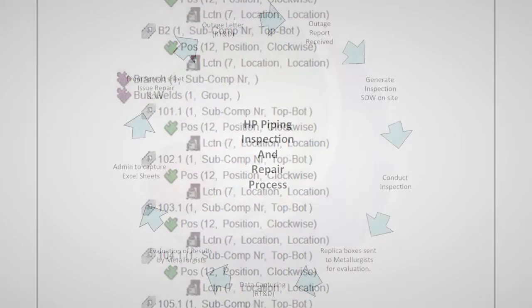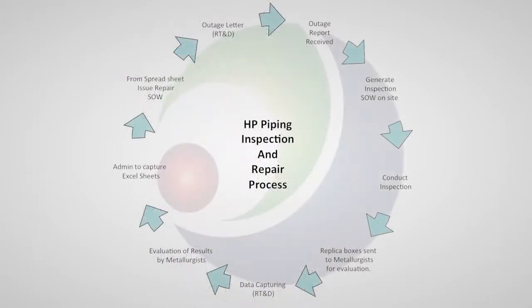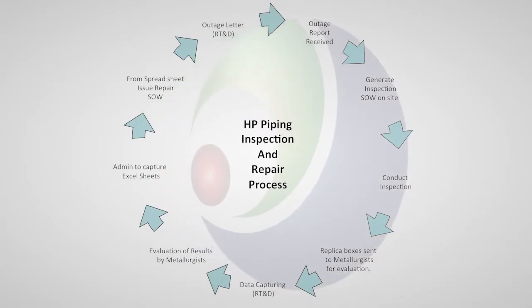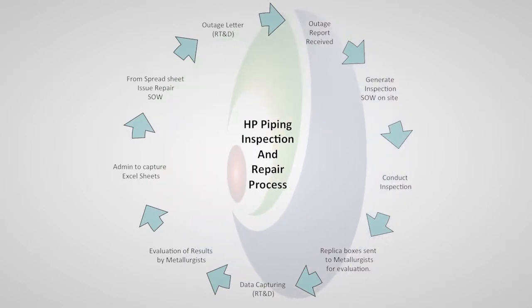CARIB keeps a database of all inspections conducted, reports received from metallurgists, and repairs that have been executed.